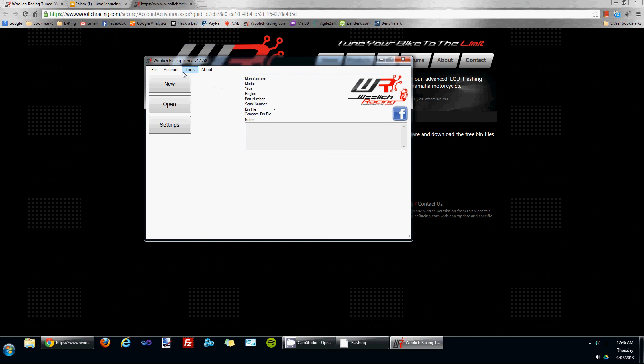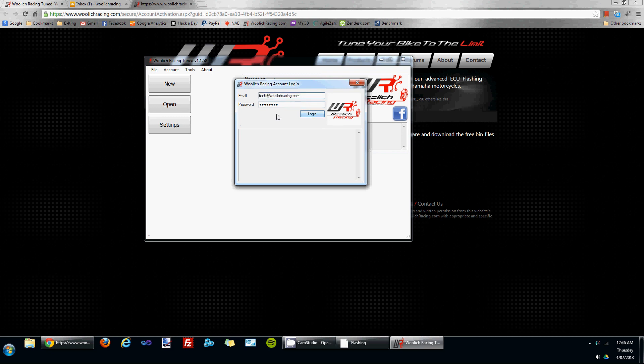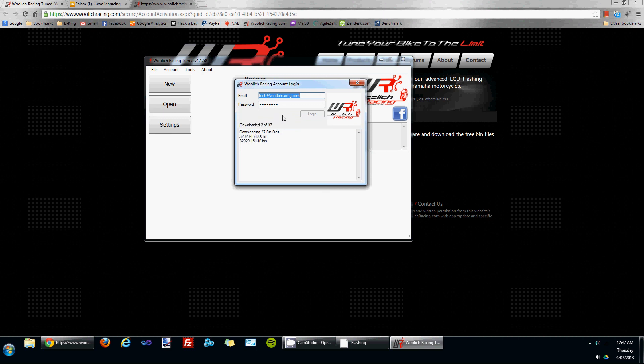If I go to the account menu and click login, it's remembered my details from when I registered. I'll click the login button, and it will begin the process of downloading the 37 free bin files. This will take a couple of minutes to happen.